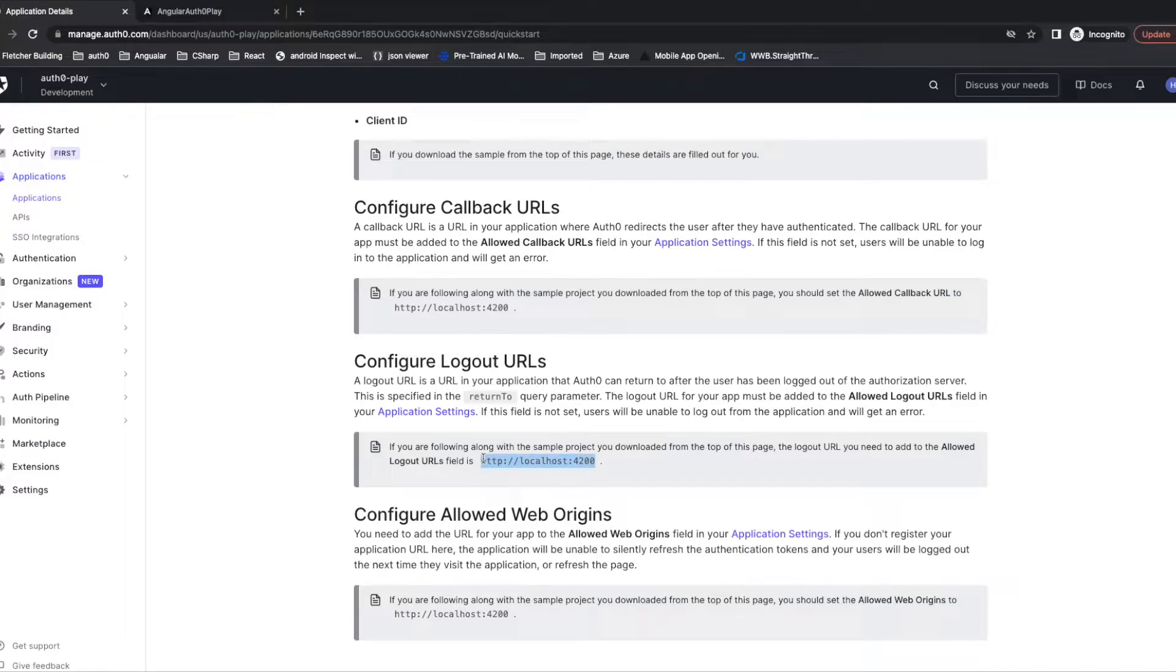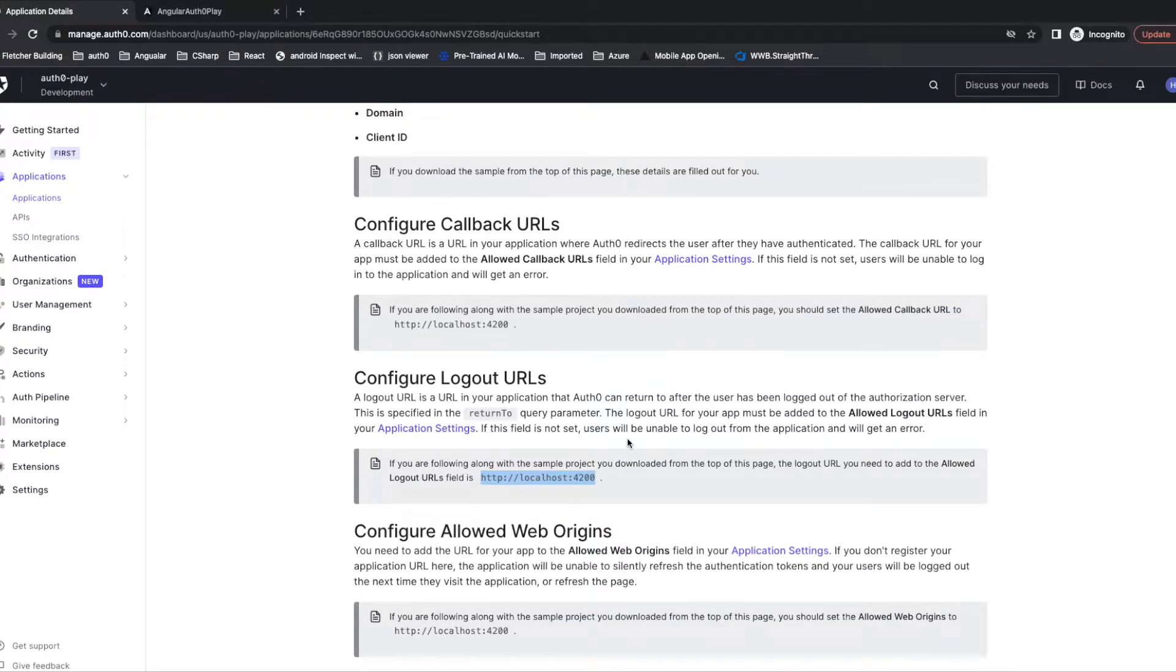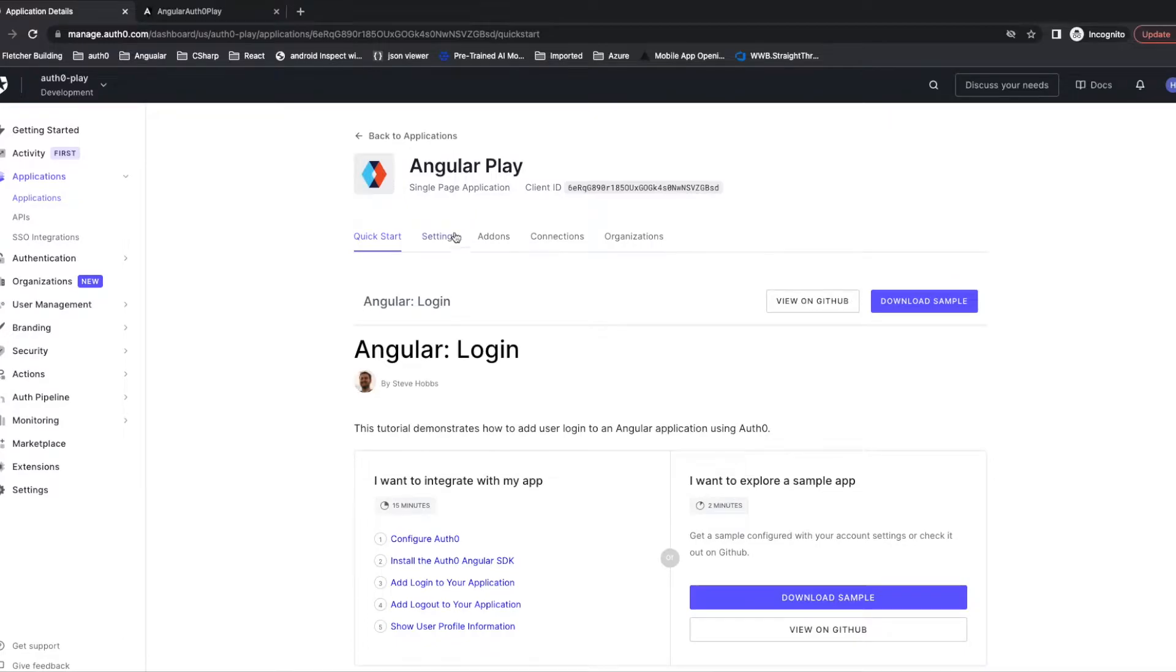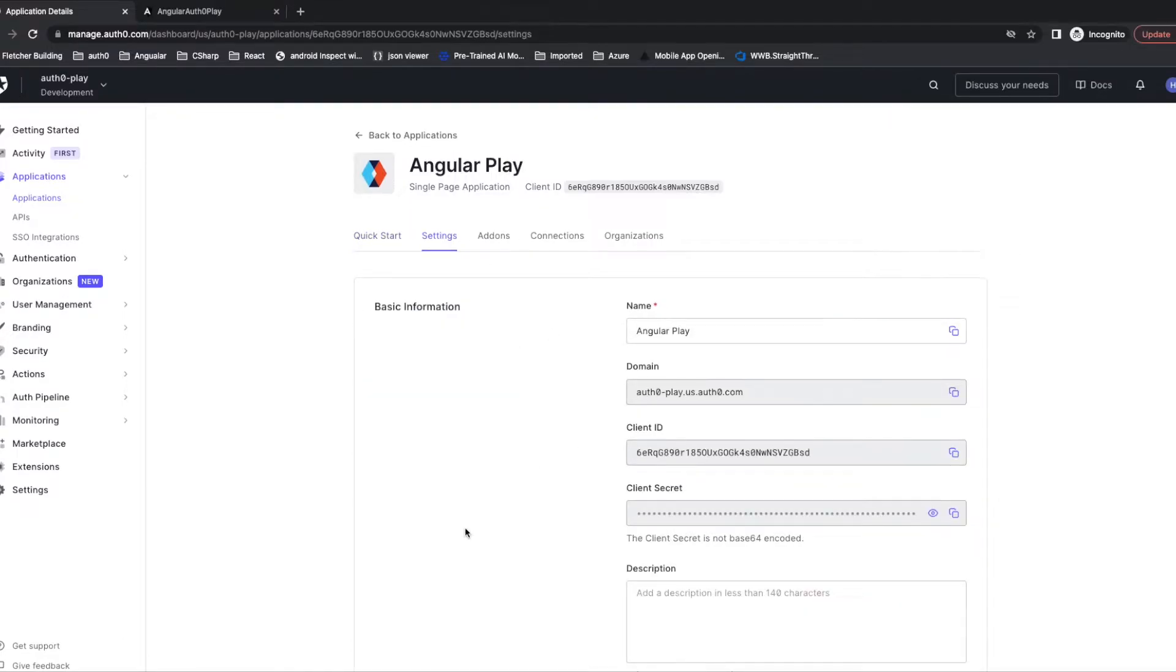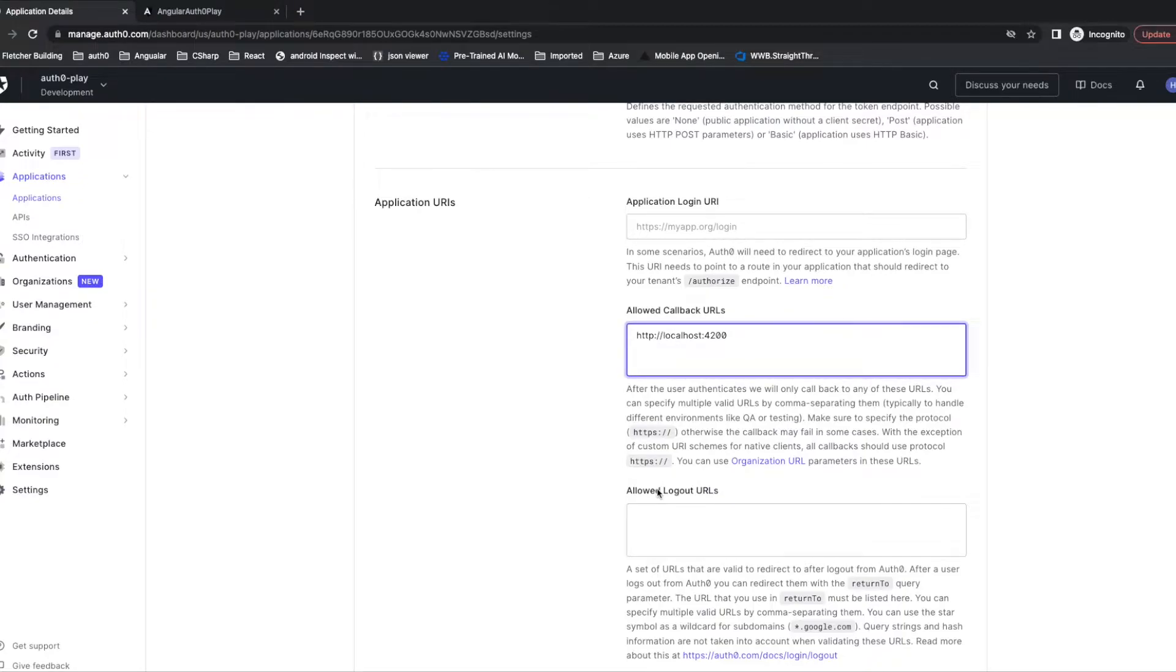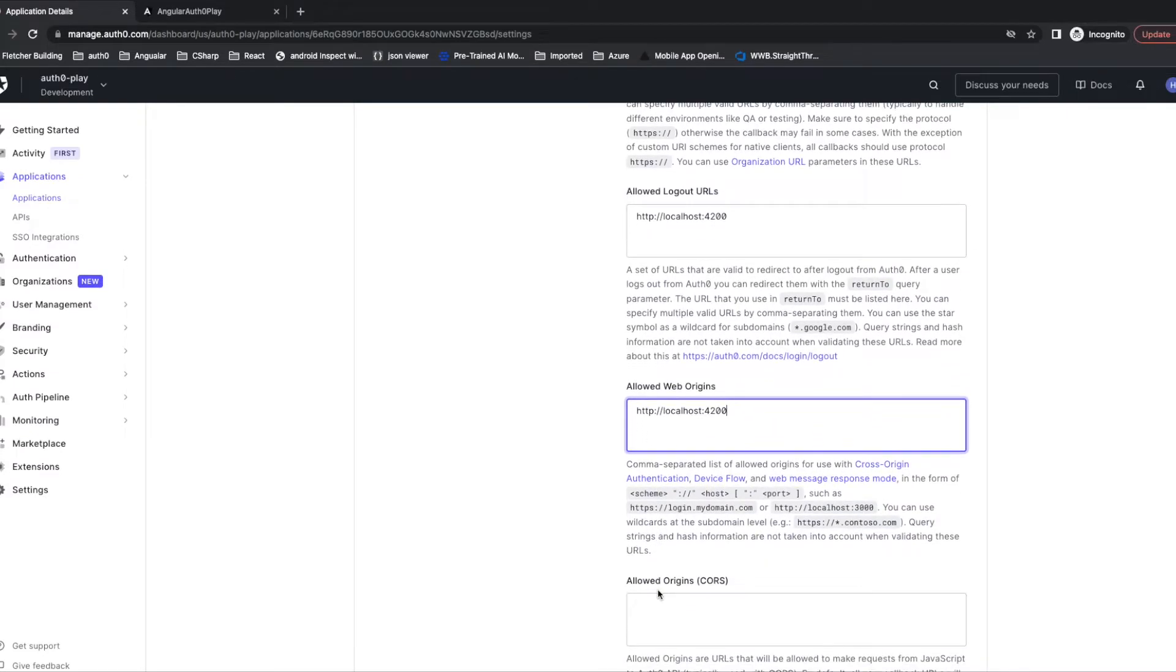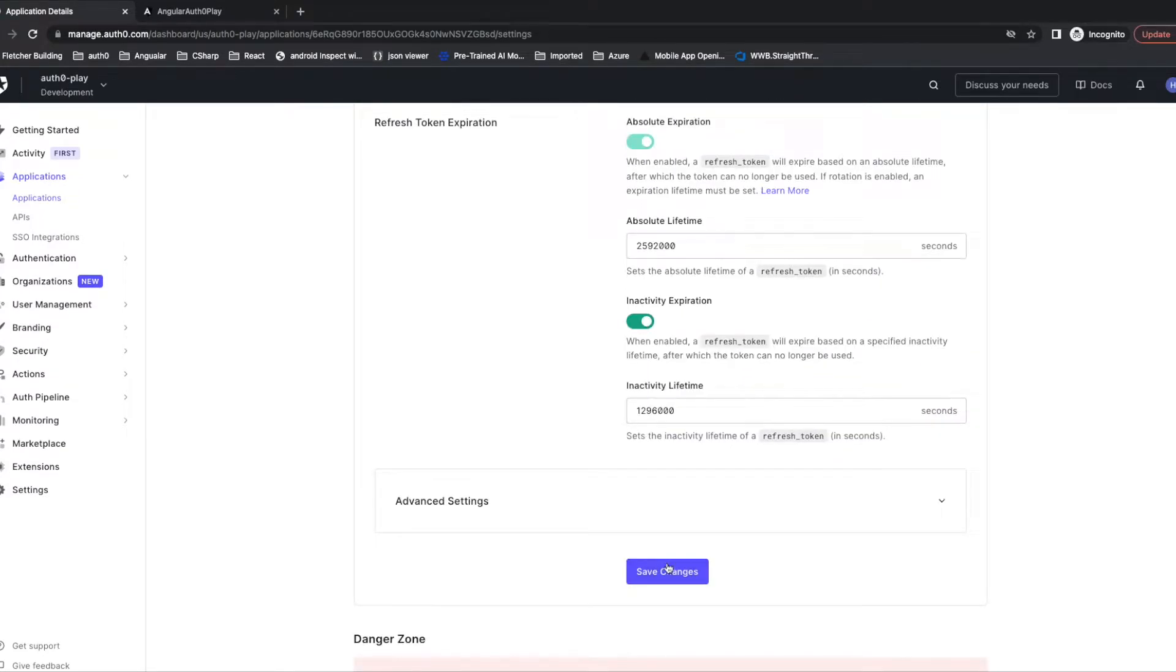Since we are running locally and using Angular, we just add the localhost portal into the configuration tab. Click the settings. Add the URL into callback URL, logout URL, and allowed web-origin. Save it.